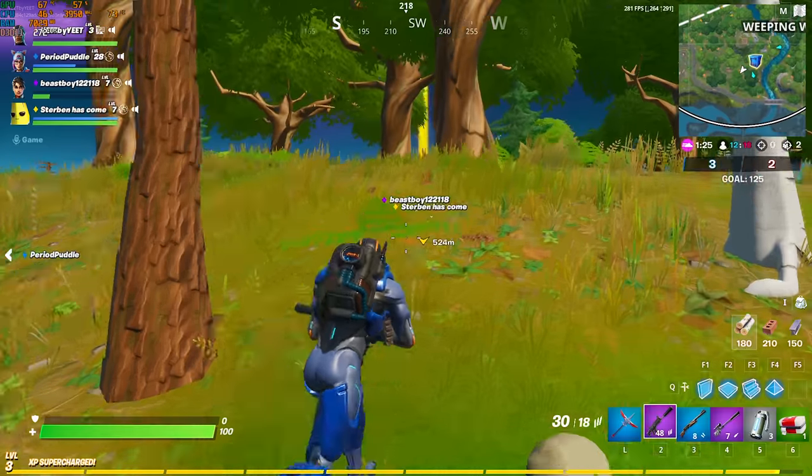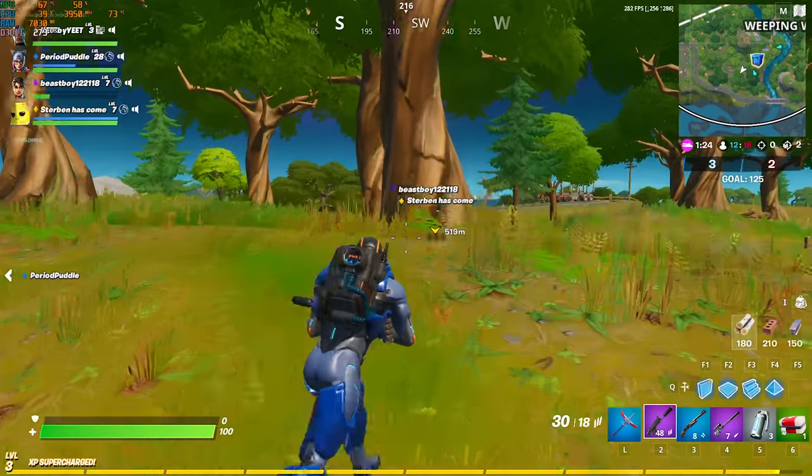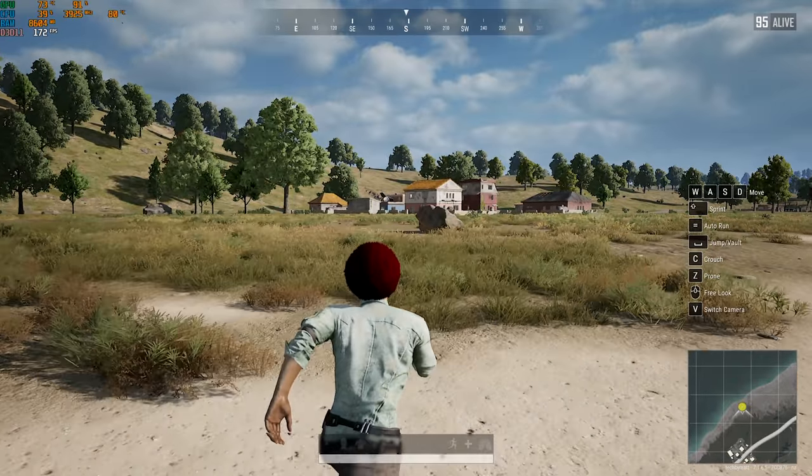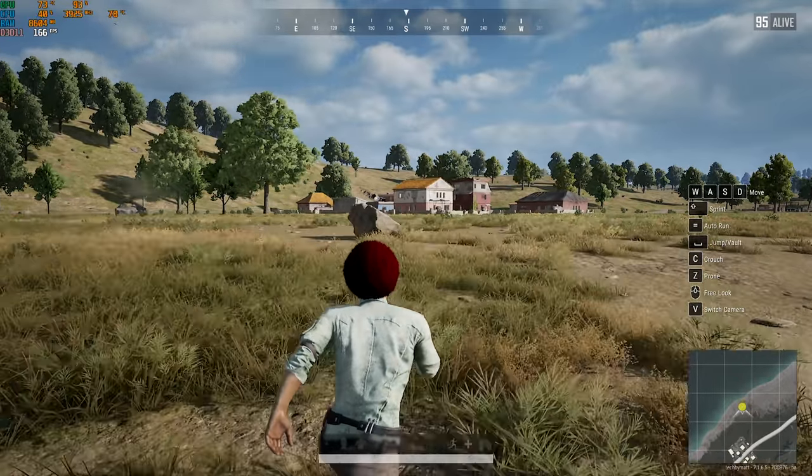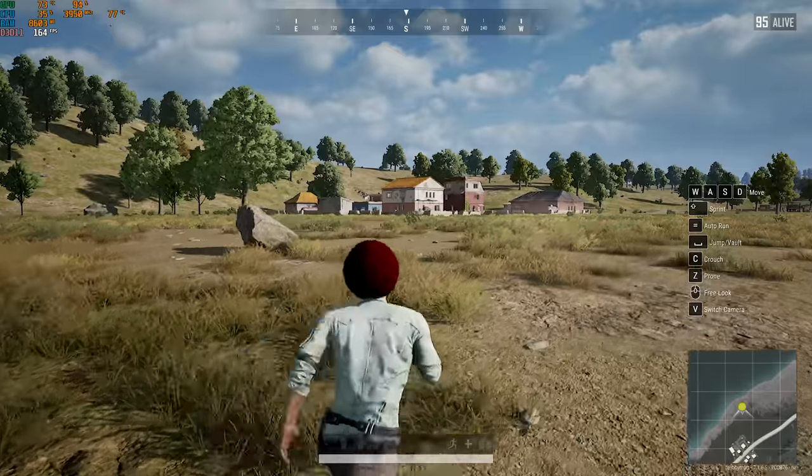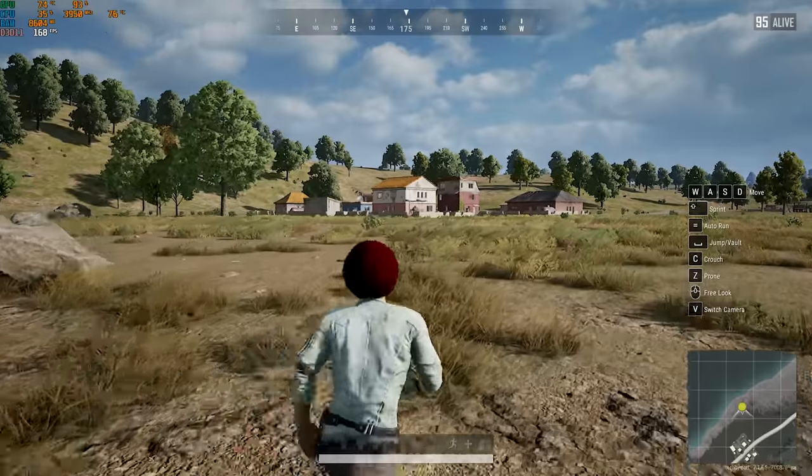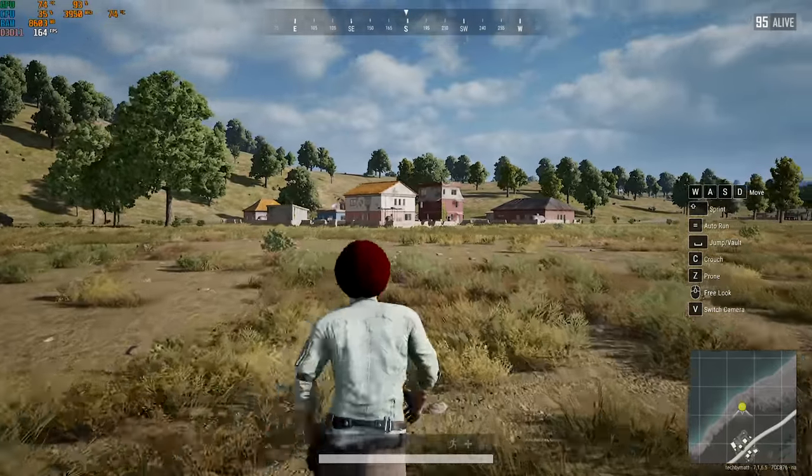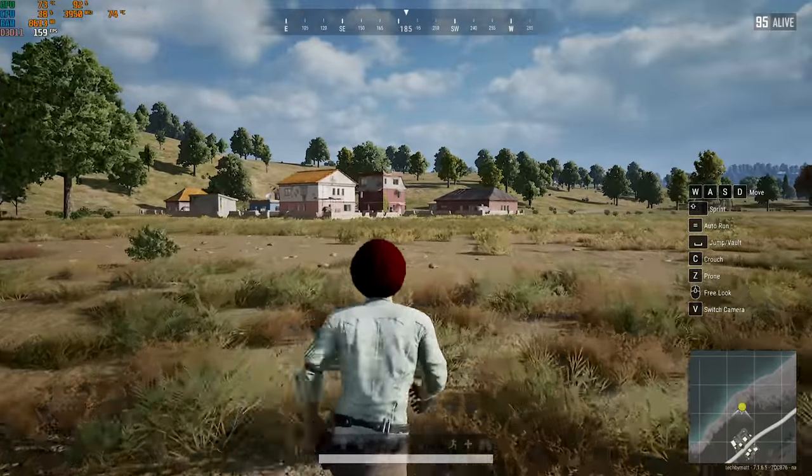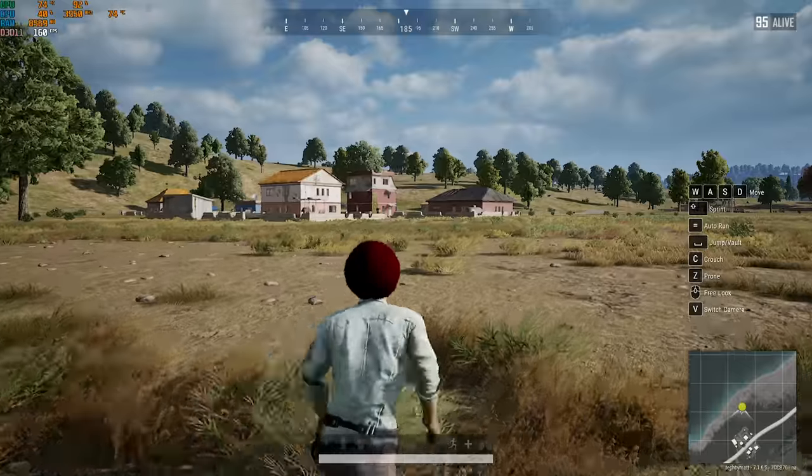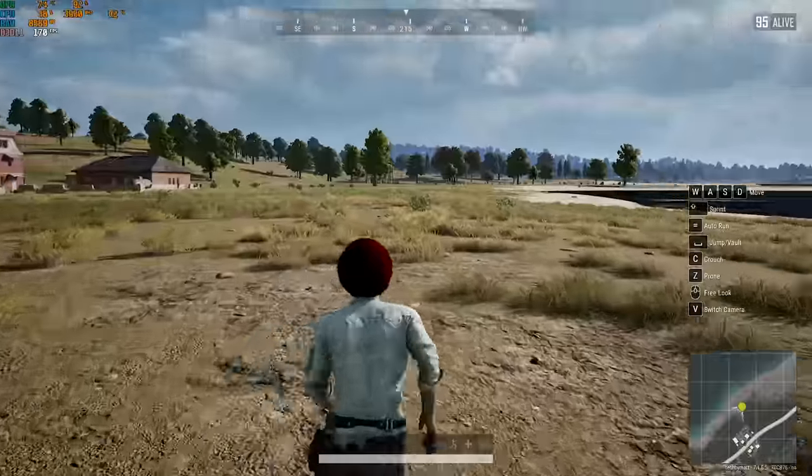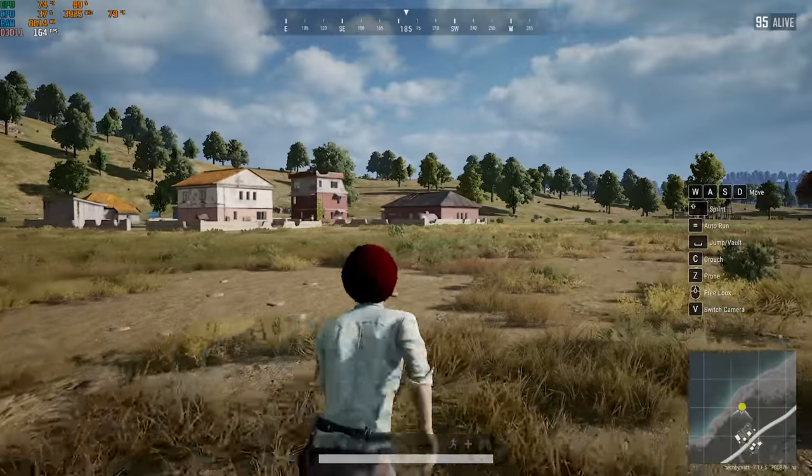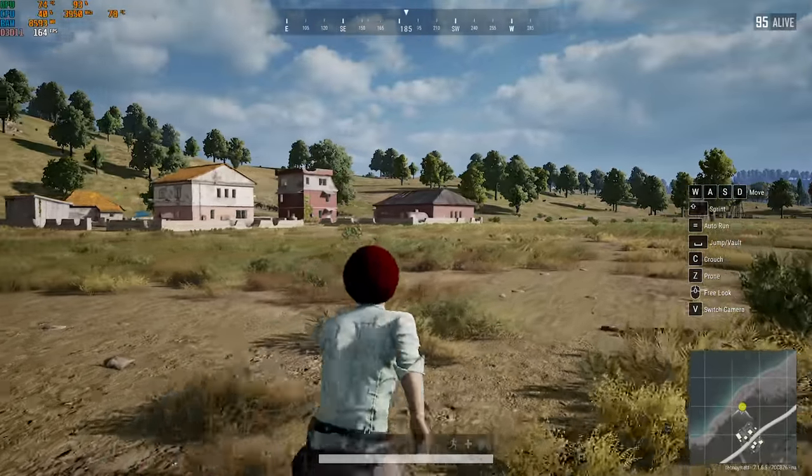Next up is PUBG, at 1080p high settings. I didn't play a very long match, but in this game, I got an average of around 160 FPS, and if I wasn't awful at this game, then this PC would allow me to be competitive.